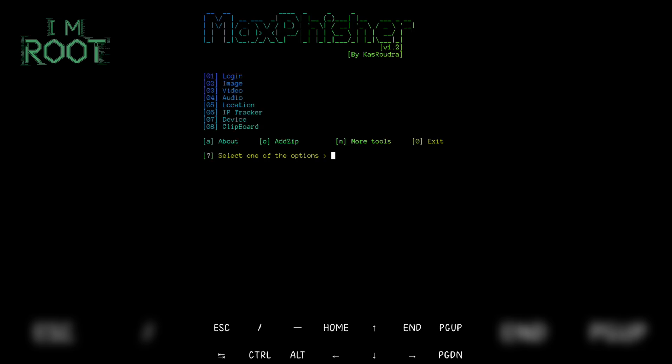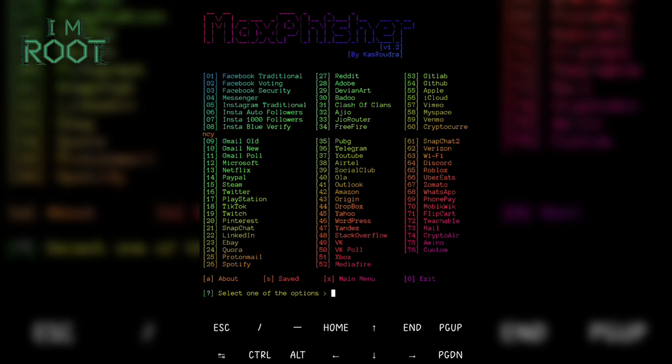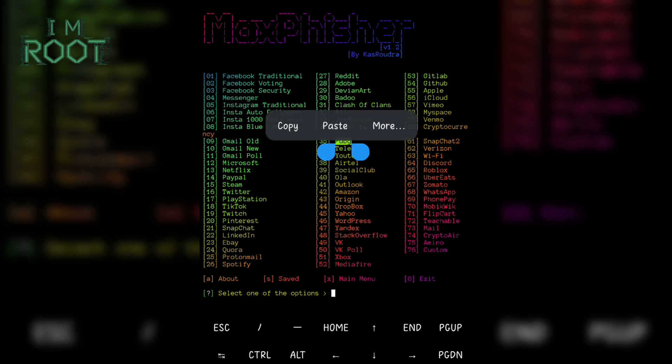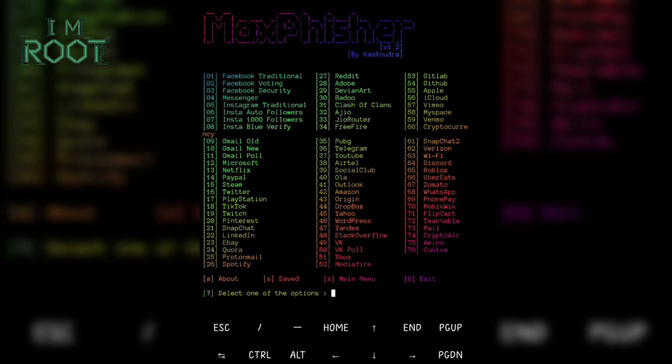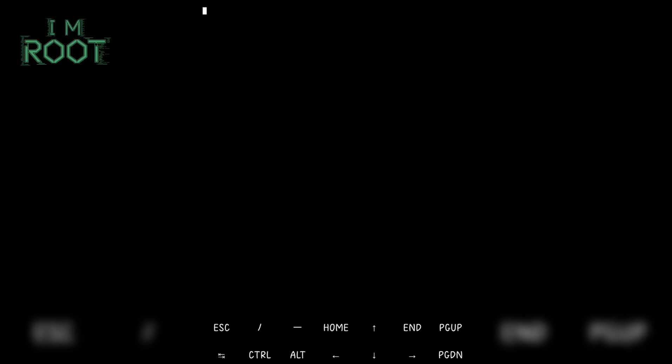Here you will have options to carry out various types of phishing attacks, as we have discussed in the previous videos. As we know that our PUBG account is connected to Facebook and Gmail, so we will have to select the login option. Once Max Fisher is running, you'll see a list of options. Look for the PUBG login template. This template creates a fake PUBG login page designed to look legitimate.